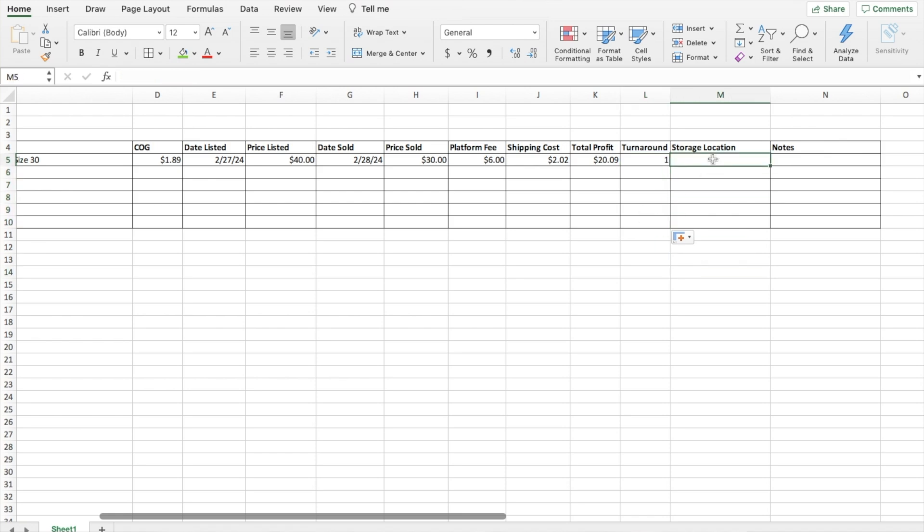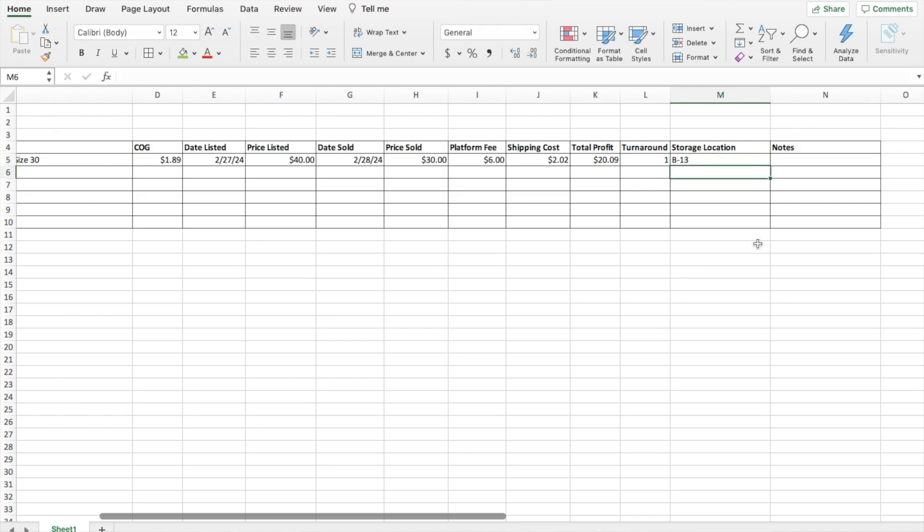Storage location for this. This is where I enter in the bin number, letter and number. So if I stored this in my B bin B-13, let's say this is storage location.